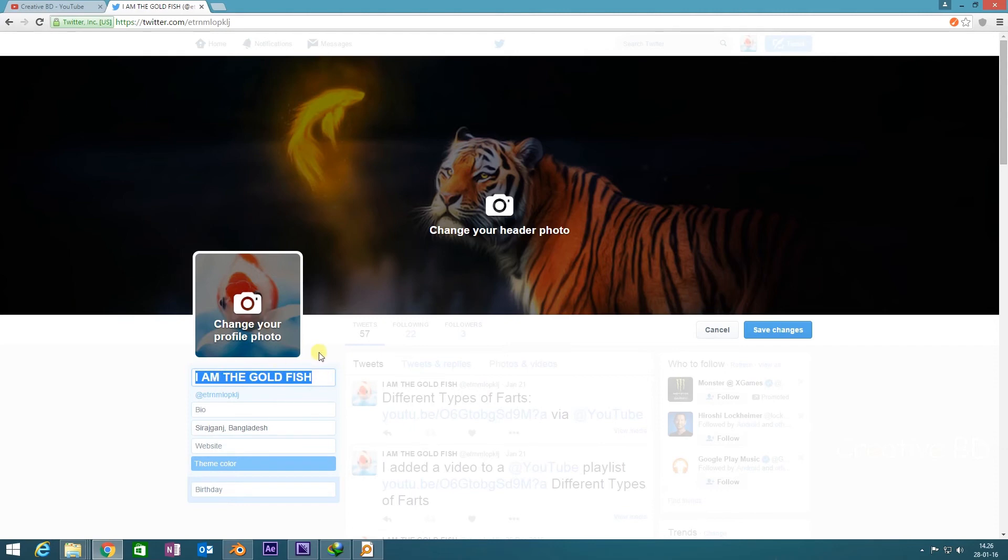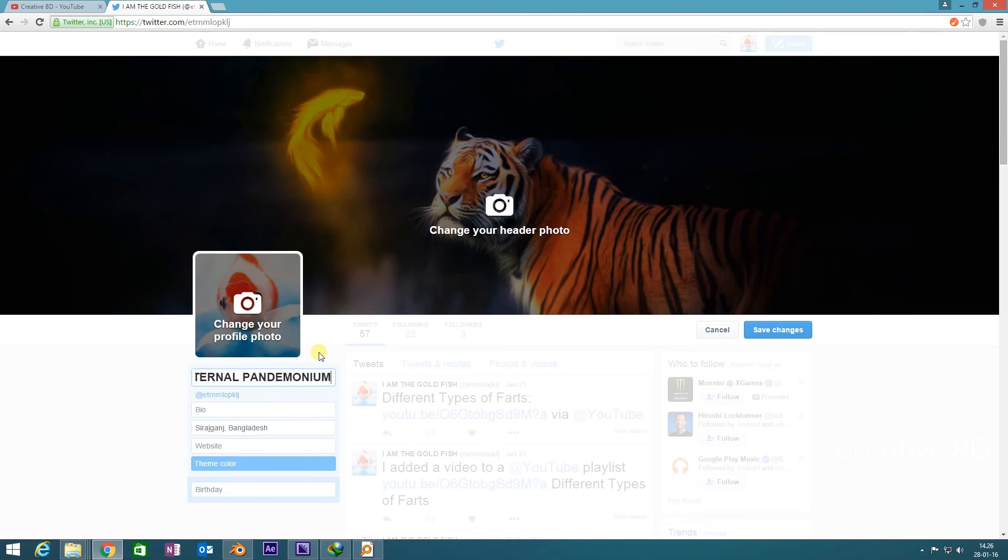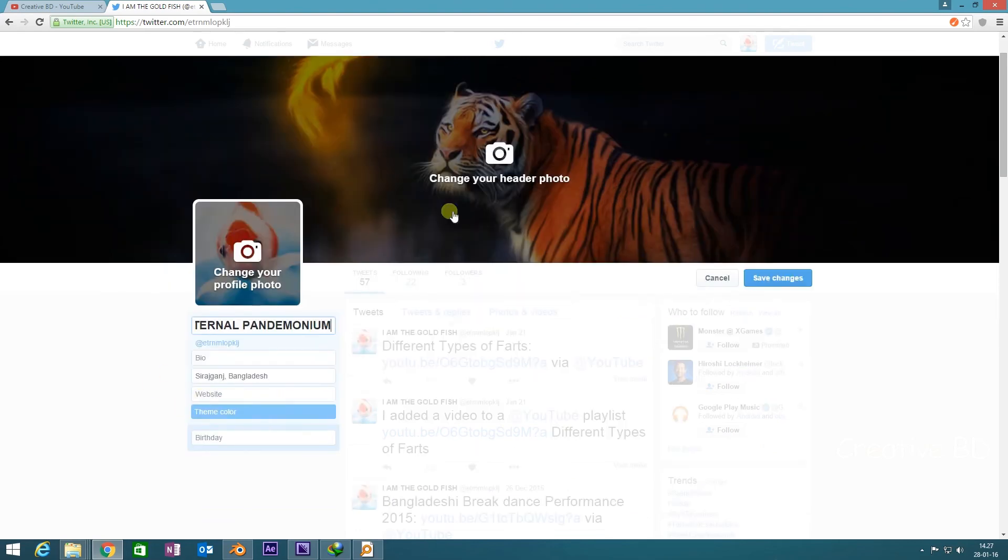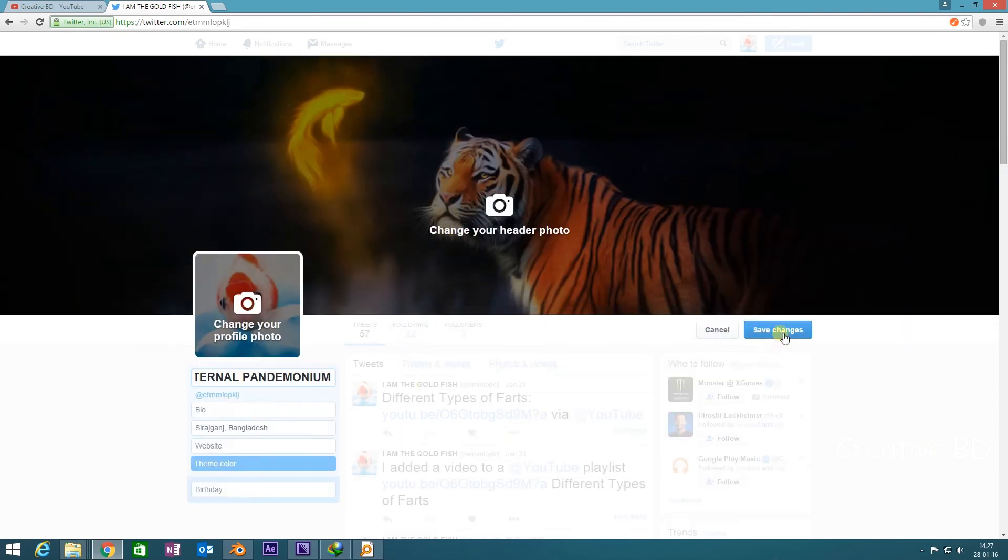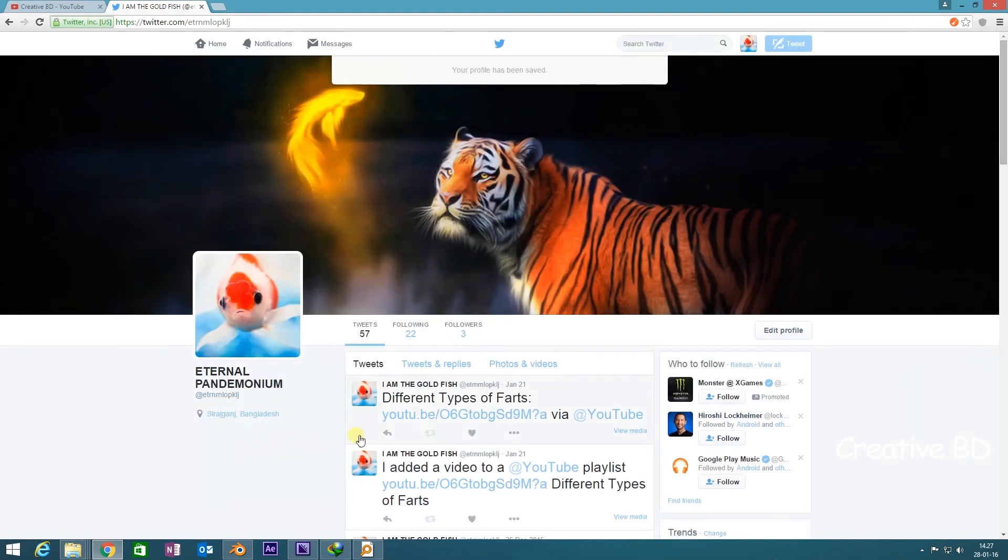I'm going to change it. Let's say 'eternal pandemonium'. Now that I have given my name, I need to save the changes. After you have done all the editing you want, you need to go to save changes and click save changes.